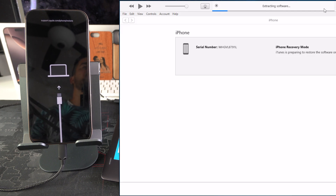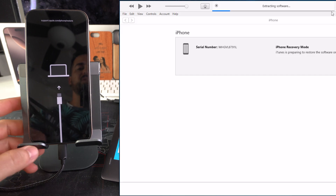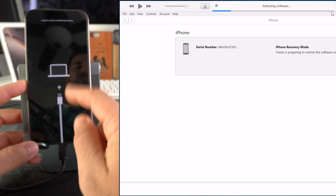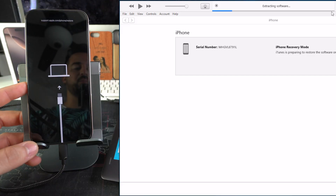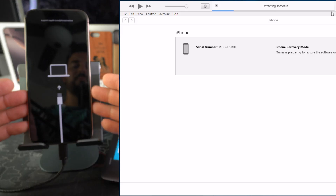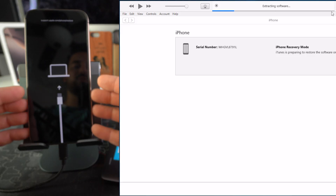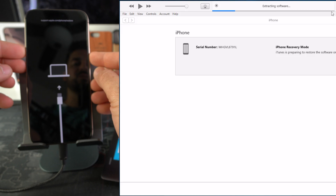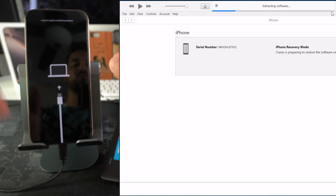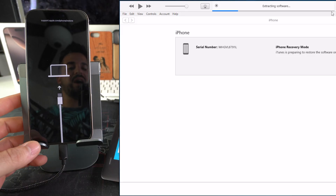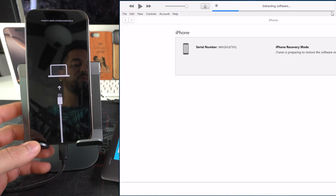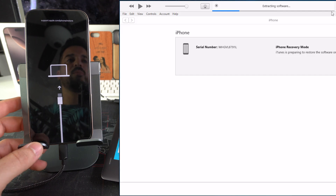One important thing to mention: if your iPhone gets out of restore mode during the download process — since it can take a little while — just put it right back into restore mode the same way, reconnect it to the computer, and restart the process. After the software file is completely downloaded, it will proceed straight to the extracting software step.